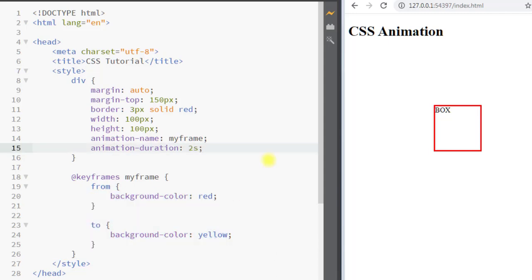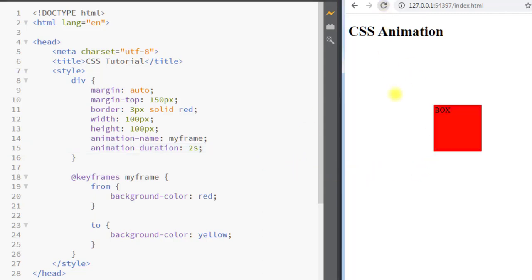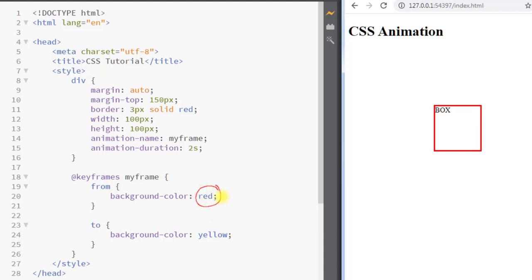I'll save this, and if I refresh the page you can see the background color changes from red to yellow. Our animation starts with the red background and then the style changes to background color yellow.